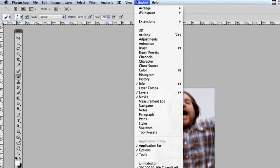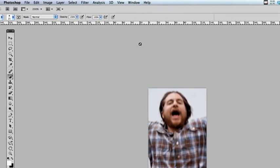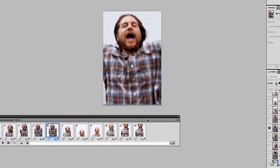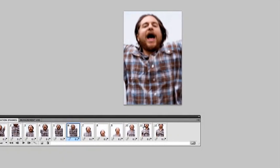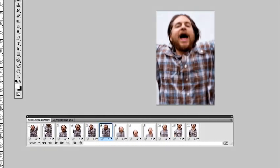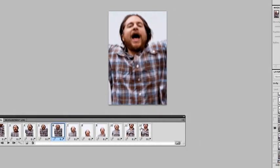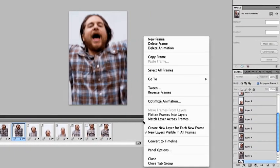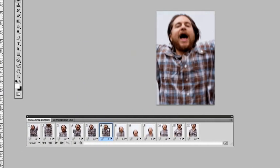Then you want to come up here to window, click on the animations window. If it's already loaded here, all my layers are loaded as frames from animation. But if it's not, you want to click right here, make frames from layers and you should have something that looks like this.